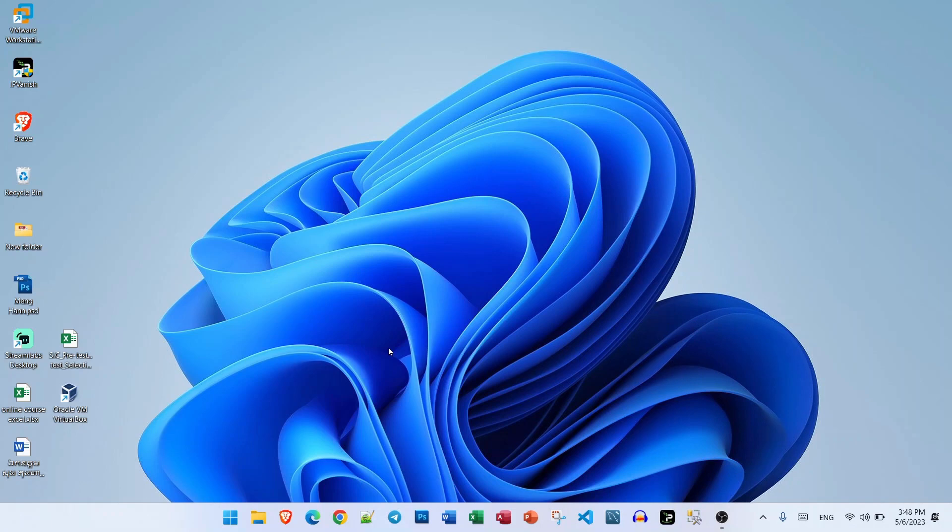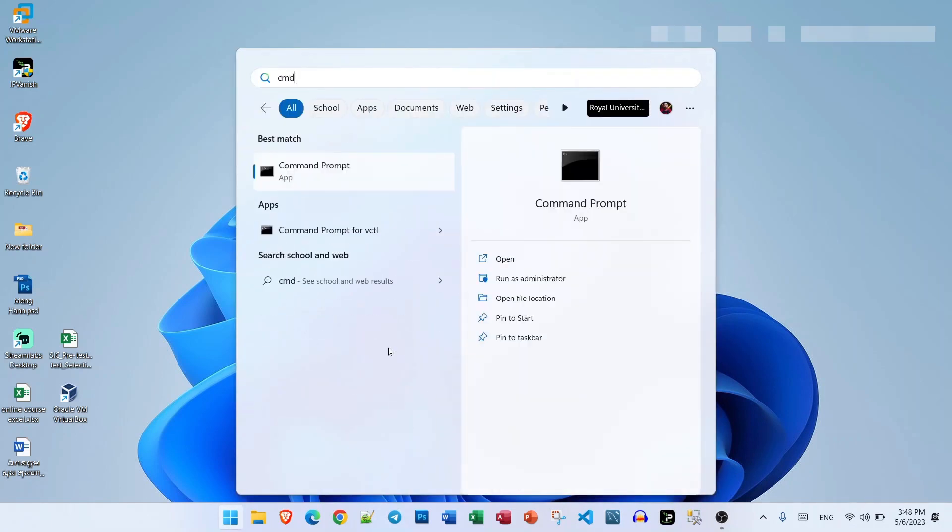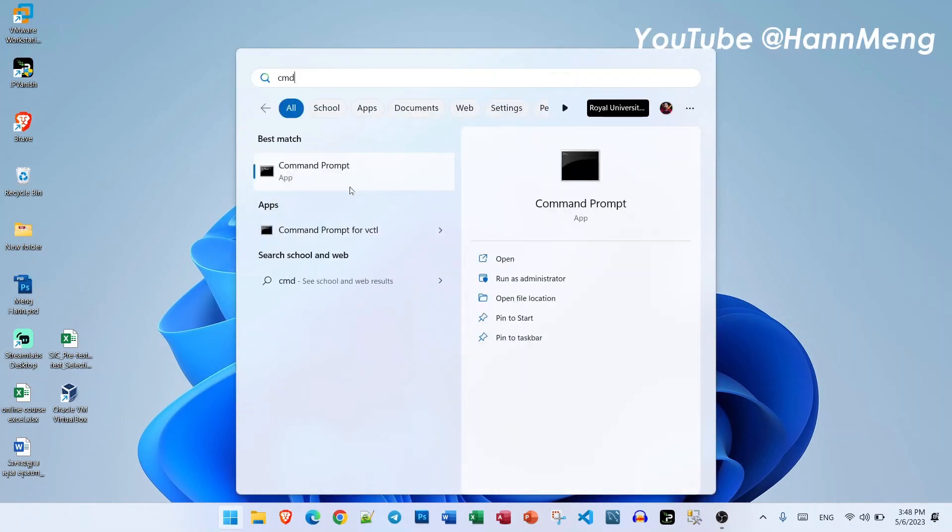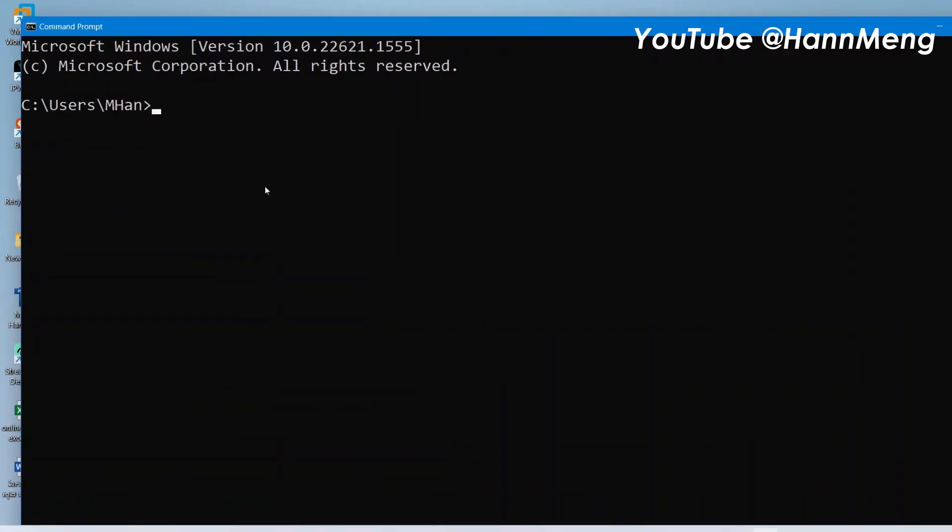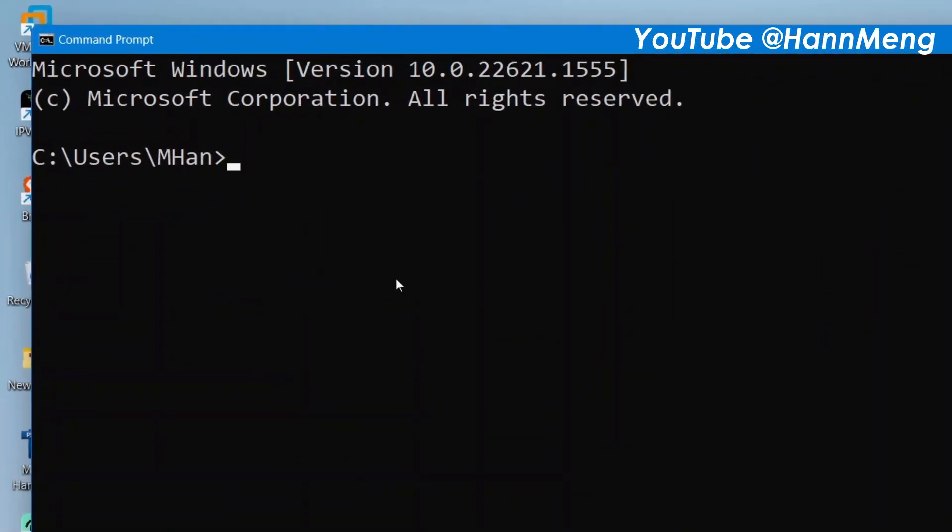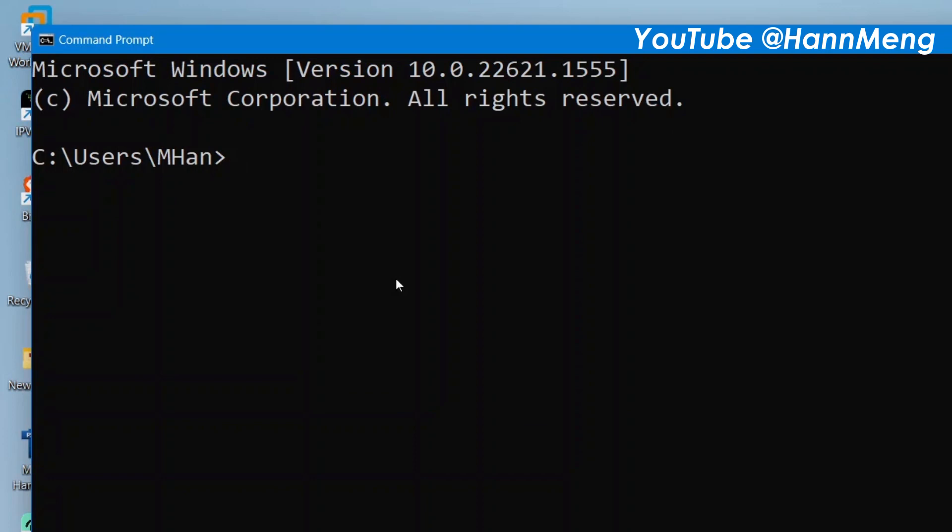Right now let's export it on my computer. First thing, just type cmd and go to command prompt. Let me make it bigger. First thing, you just type netsh as a command.